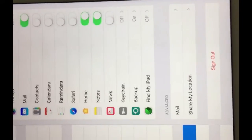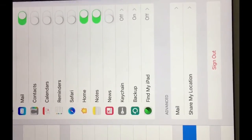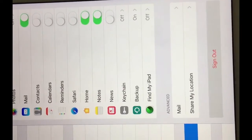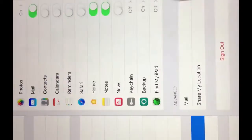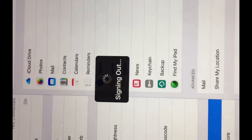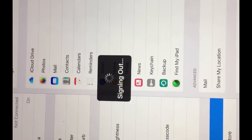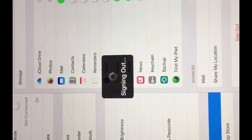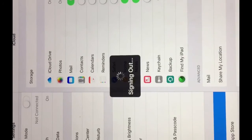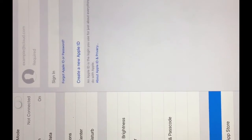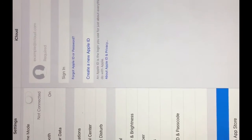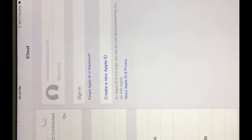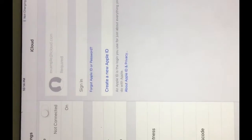And the thing you need to do is to sign out. Sign out, delete. It's signing out and then you will not have any iCloud account on your iPad, so your iPad is clean. Your iPad is clean right now.